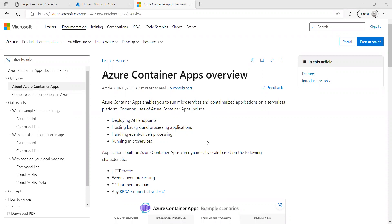Azure Container App enables you to run container-based web applications and microservices using a managed serverless platform. It allows you to run multiple container revisions. Container Apps are useful for organizations looking to offload the management of hosting and security of the container application. The system fully supports the distributed application runtime, which makes it easier to cross-communicate between multiple container applications.